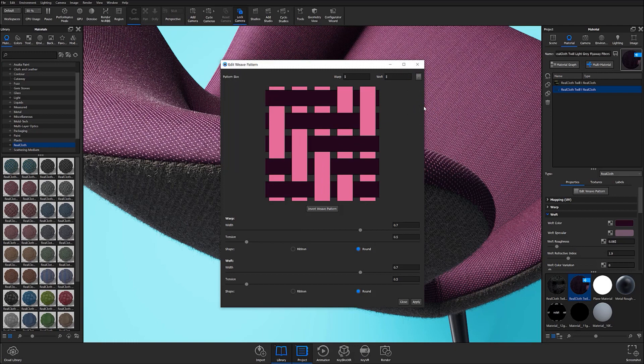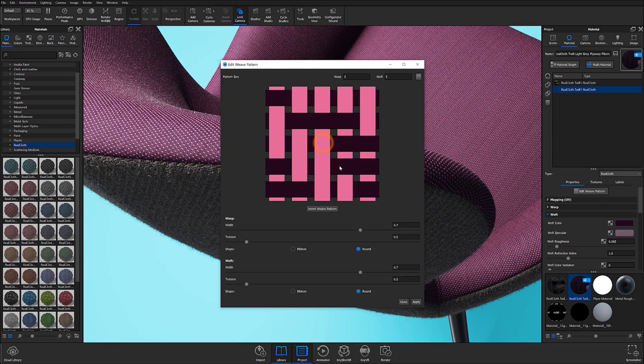If none of the preset options satisfy your needs, you can further edit weave patterning by directly affecting the interactive weave graphic. Individual threads can be selected at intersection points to manually alter how the pattern overlaps at a given point.